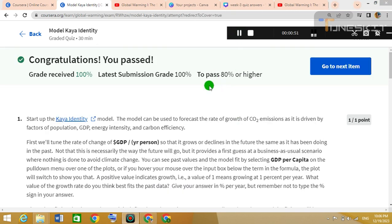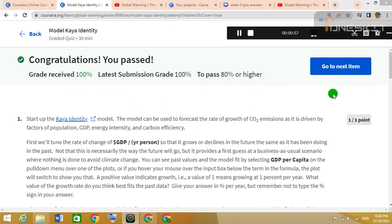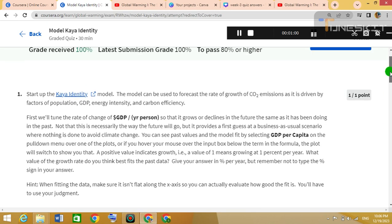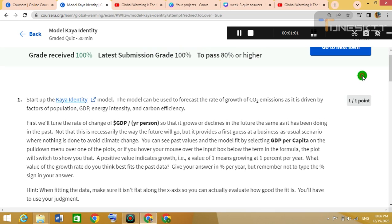I submitted my answers and got these grades, so it means all my questions were correct. If you have any questions, you can ask me in the comment section.